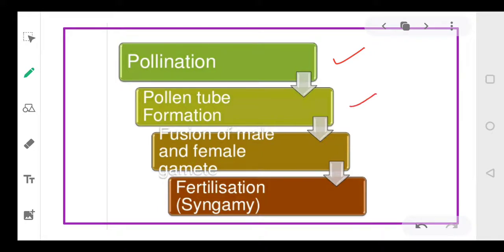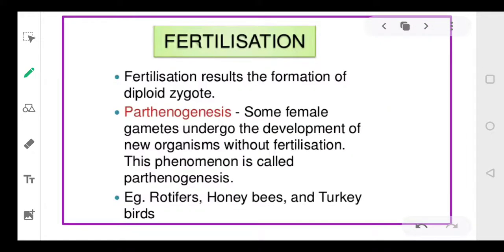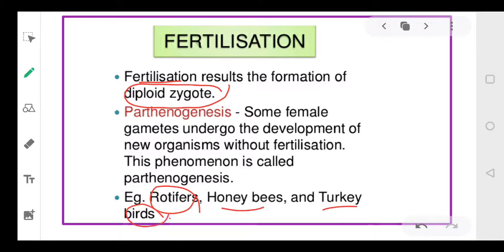After pollination, there is formation of a pollen tube. The pollen tube supplies the male gamete near to the female gamete, and then both gametes fuse — this process is called fertilization or syngamy. Fertilization can be of two types: internal or external. Fertilization basically means fusion of male and female gametes to form the diploid zygote. In some species like rotifers, honeybees, and turkey birds, a new organism develops without fertilization, and this process is called parthenogenesis.